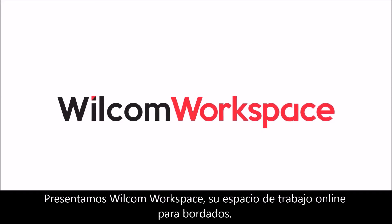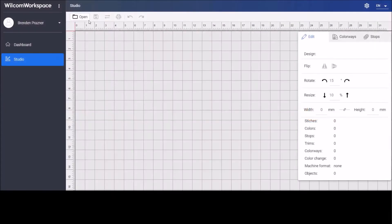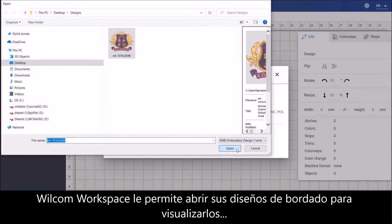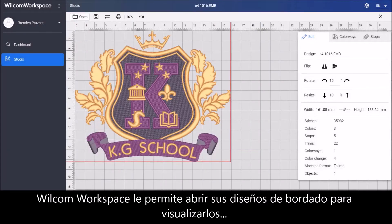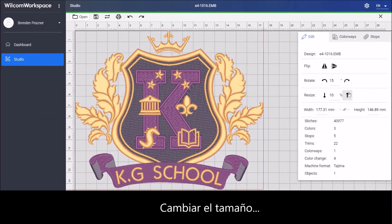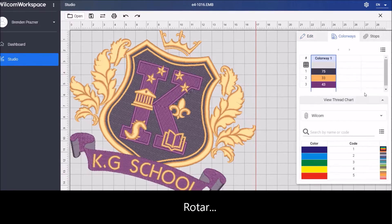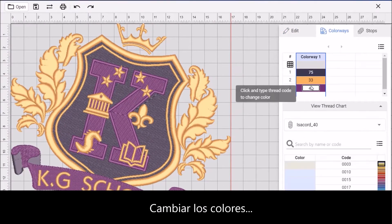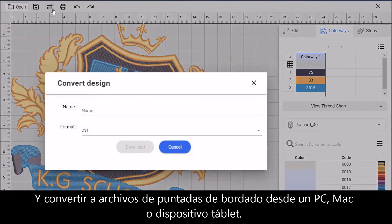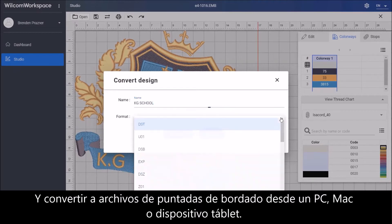Introducing Wilcom Workspace, your online embroidery companion. Wilcom Workspace lets you open embroidery designs to view, resize, rotate, recolor, and convert to embroidery stitch files from anywhere on a PC, Mac or tablet device.